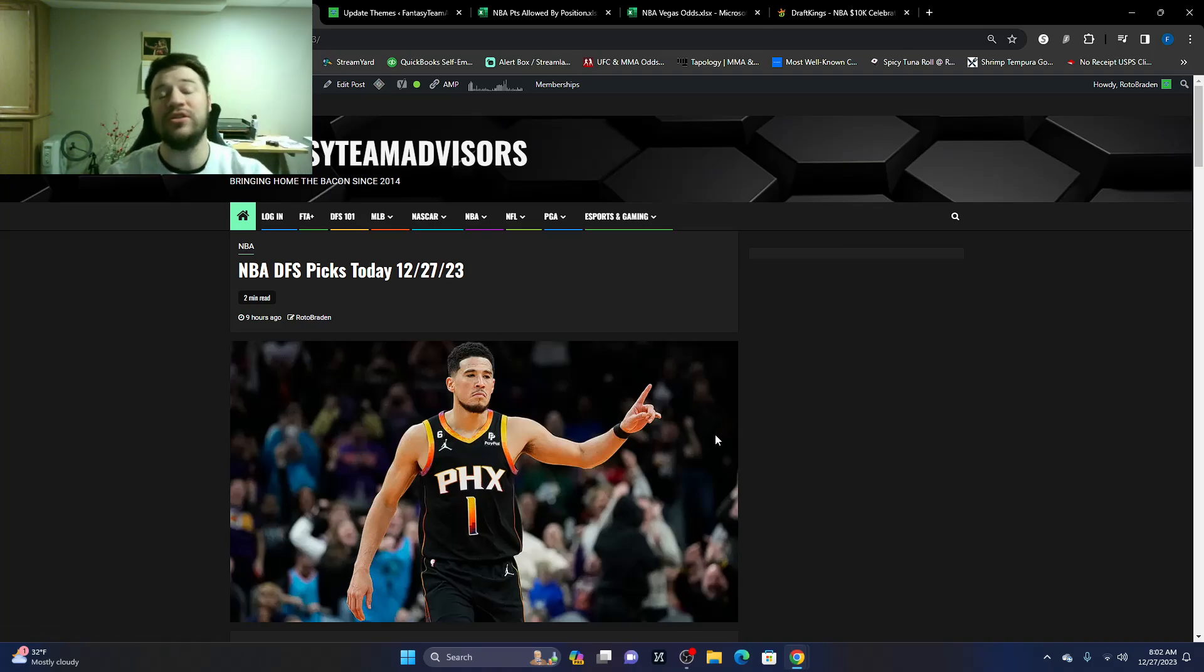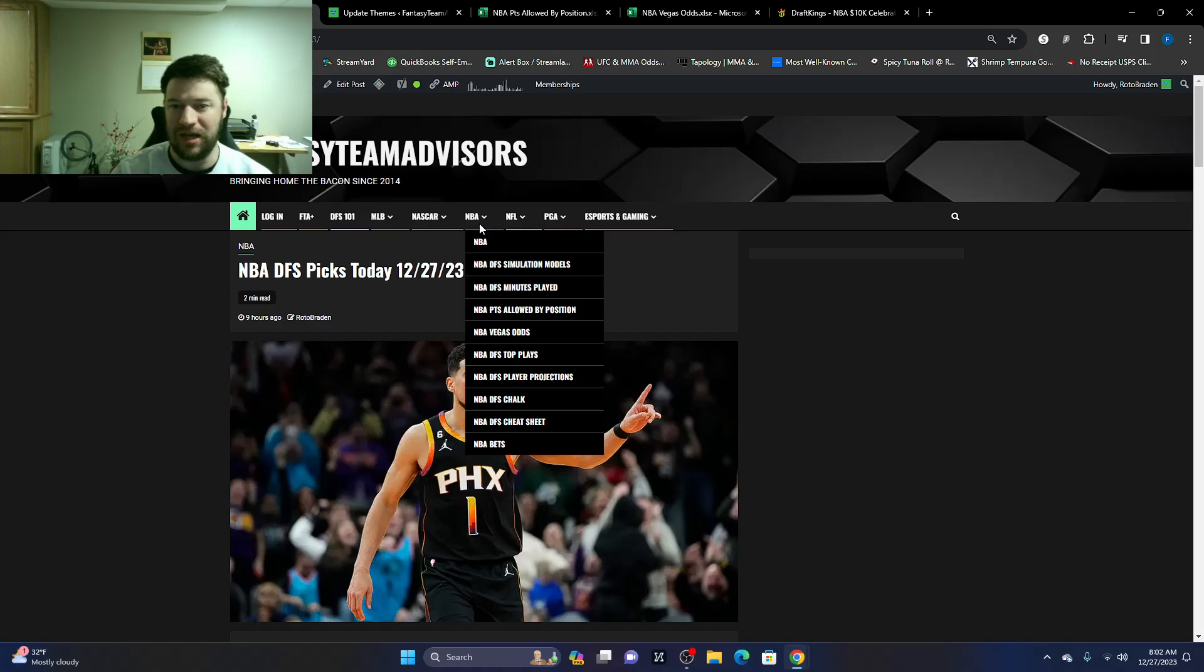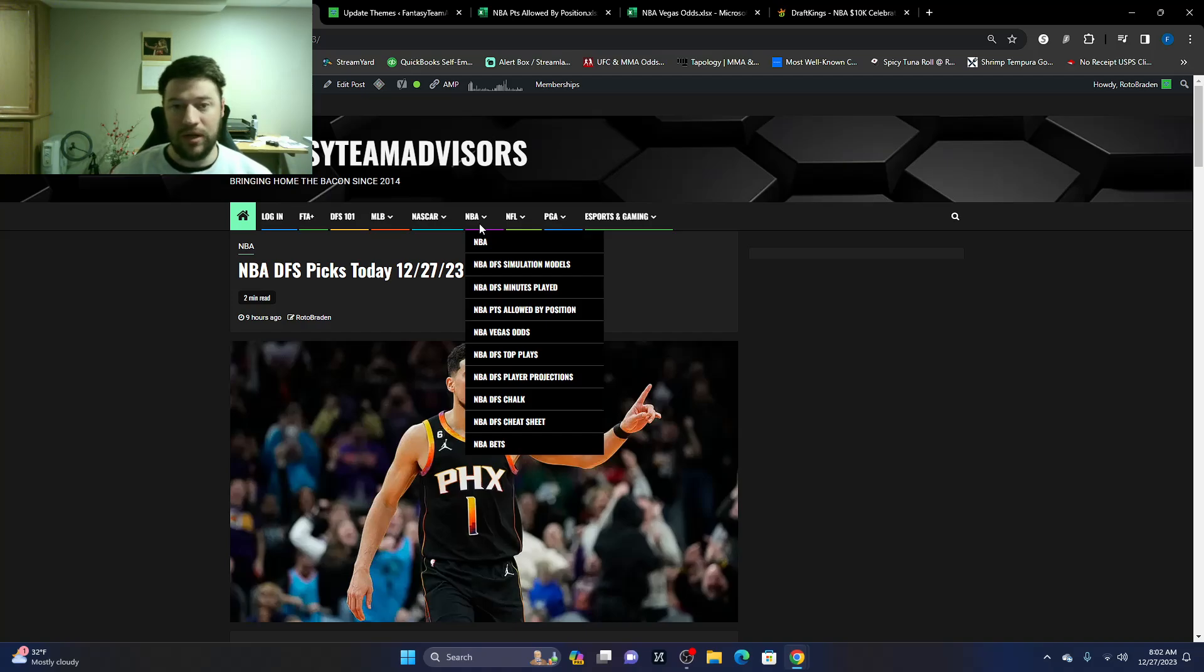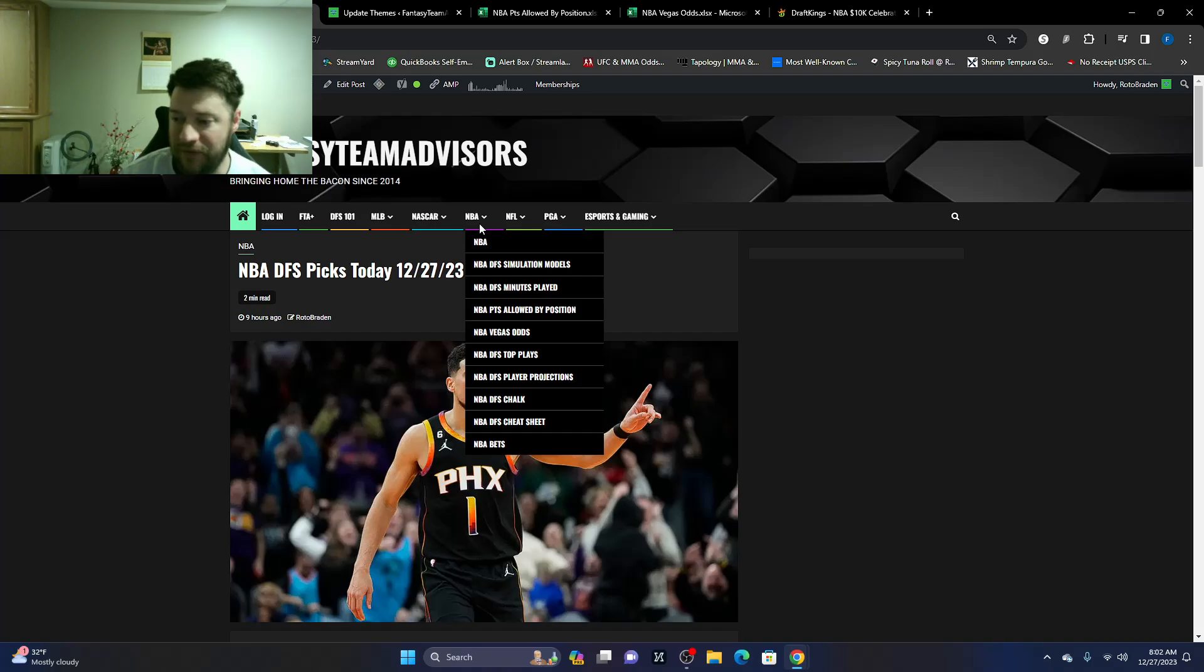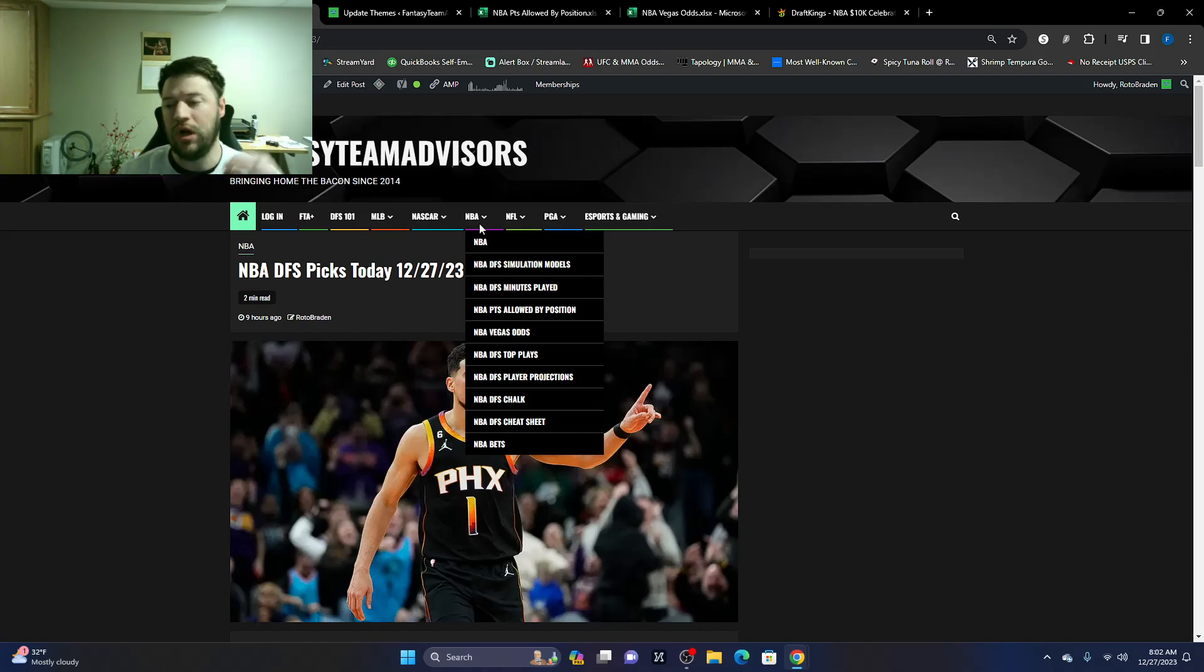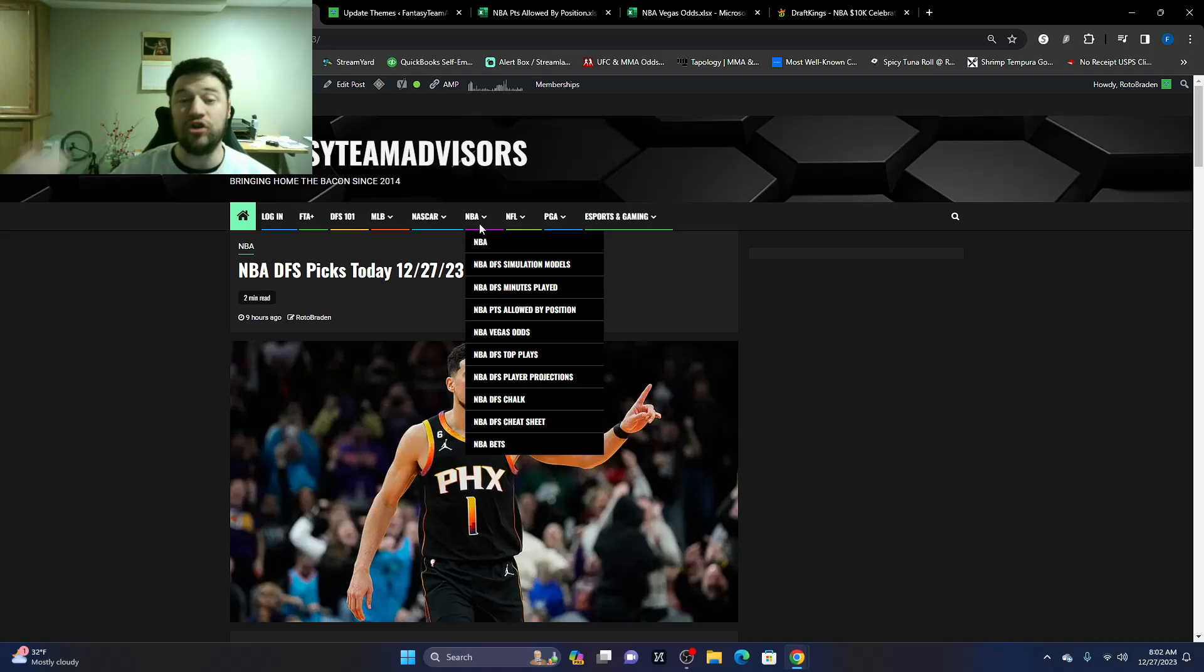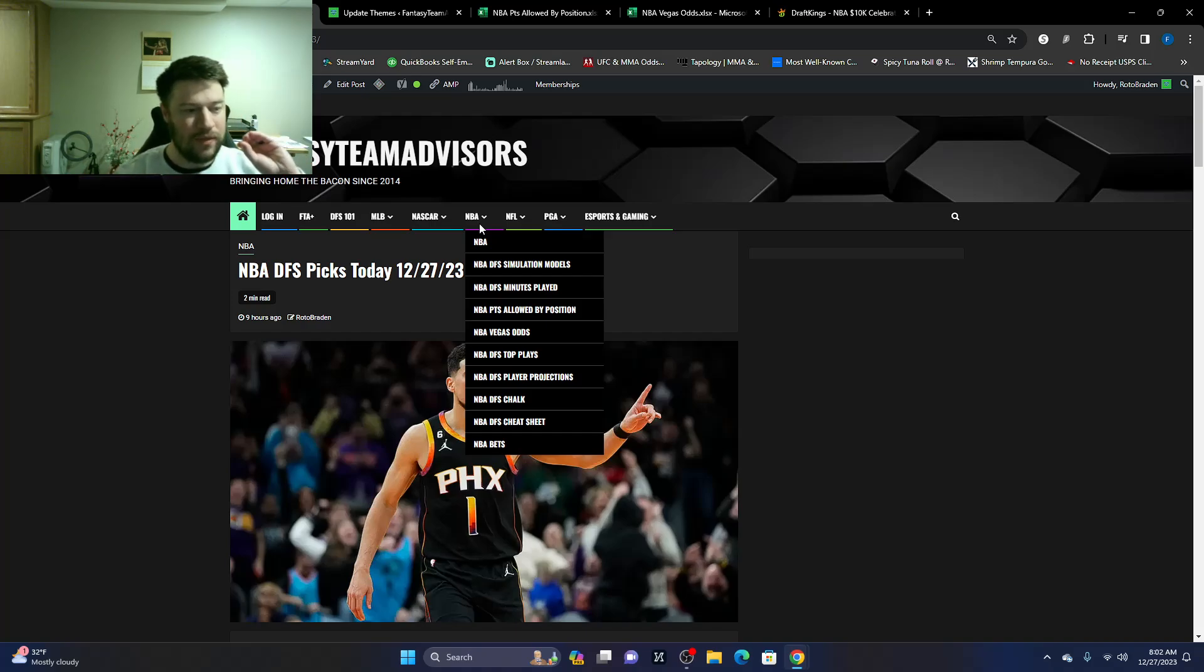On top of this article, we have simulations. We're going to kind of talk about a few of the simulations in this video. DFS minutes played - that's every single player that's ever played a minute on every depth chart. NBA points allowed by position. We got Vegas odds, top plays. The top plays are both FanDuel and DraftKings. They're for DVP and implied team totals. We've got our player projections, which these are some of them. We have our chalk. So these are projected out winners, losers, however you want to call it. But the players are on there.